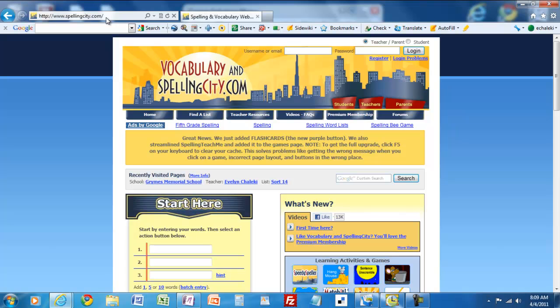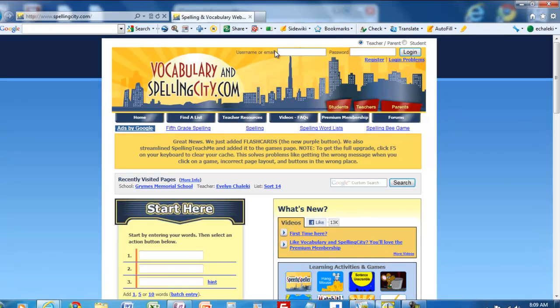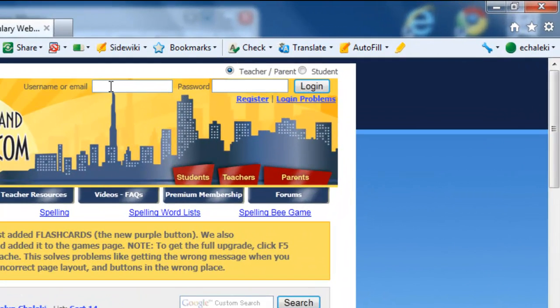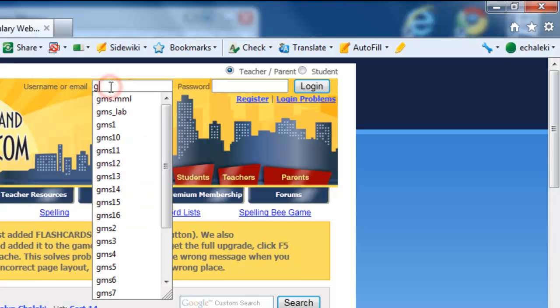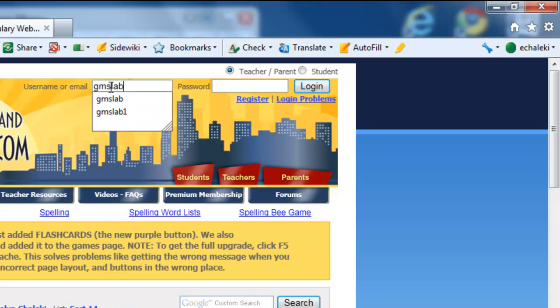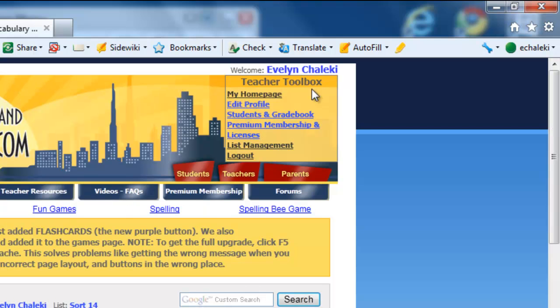When you get to the website it will look like this. To login, go to the upper right hand corner and put in your username and password, which I'll give you later, and click on login.